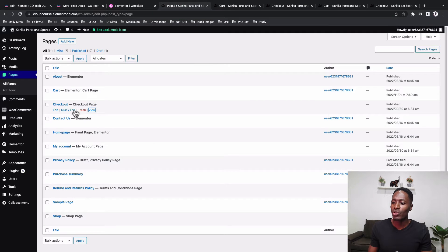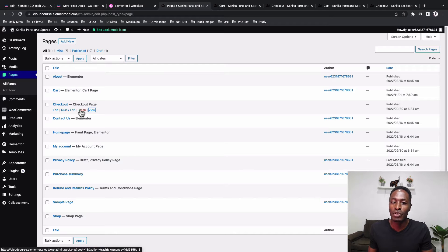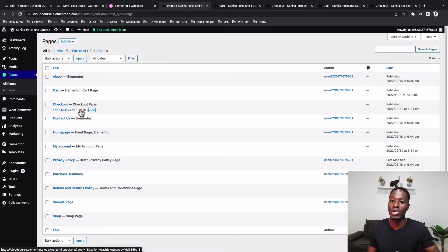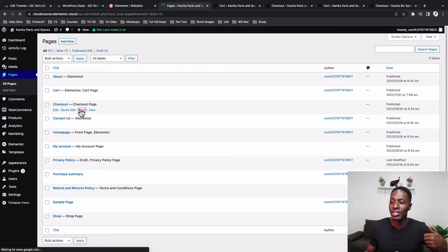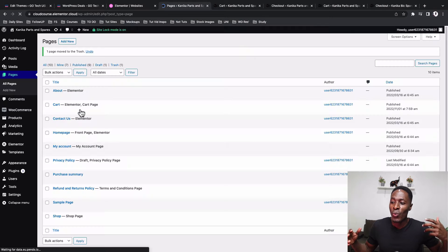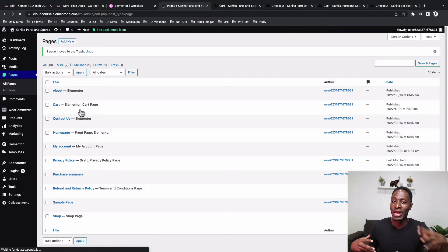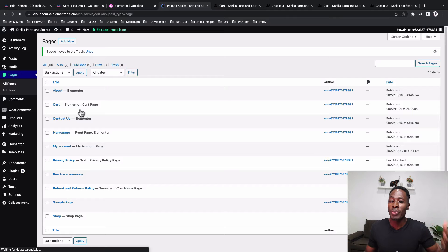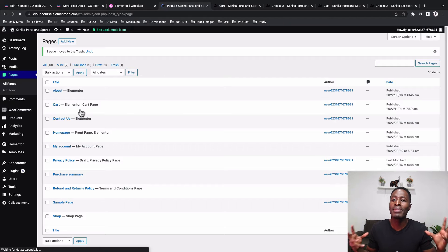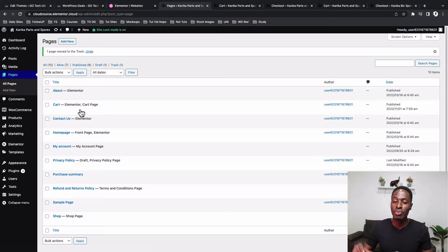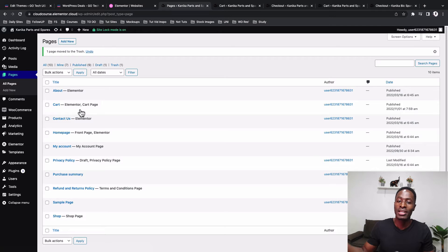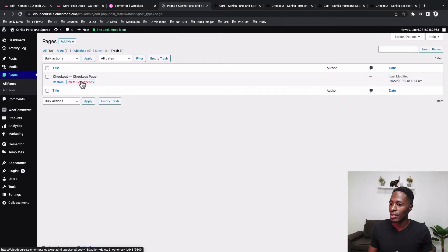And the first thing I'm going to actually delete this default checkout page that is imported once you install WooCommerce. Maybe you would ask, why am I deleting this page? When I'm editing with Elementor and I use the default pages from WooCommerce, there are some layout conflicts with WooCommerce and Elementor. So what I do is to create a new page, give it the same name, and then just style it up the way I want.